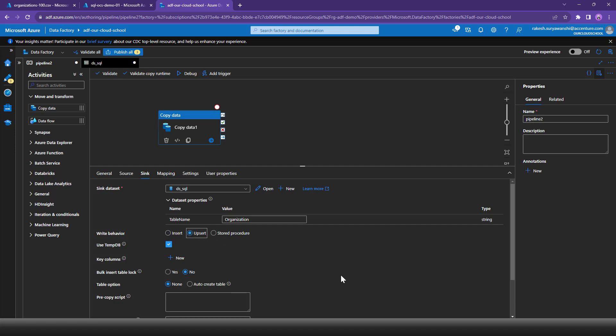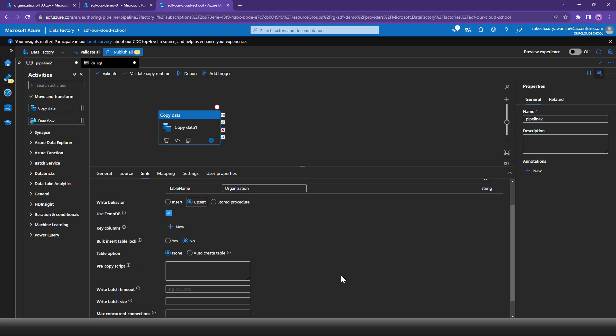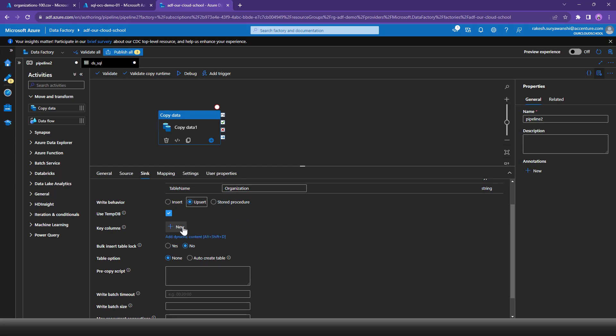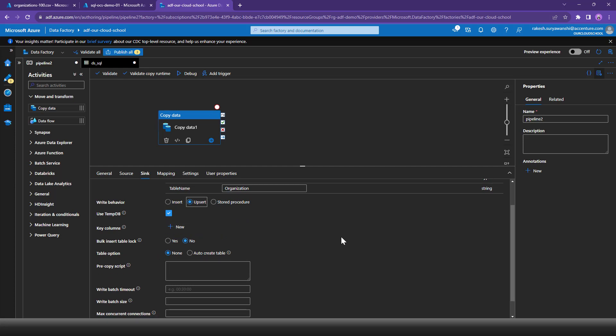Upsert uses a temporary table: your data is first copied to a temporary table, then an update operation is applied to the actual table - if a record already exists it updates it, otherwise it inserts the record. This is the most appropriate behavior in many cases. When using Upsert you must specify a key column to uniquely identify whether a record needs to be inserted or updated.